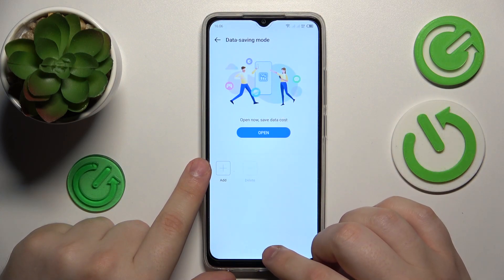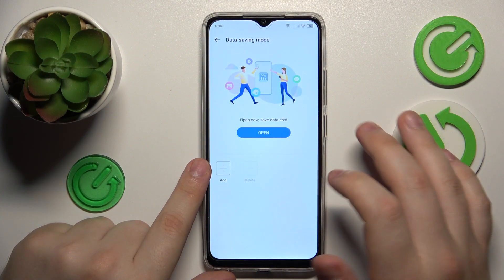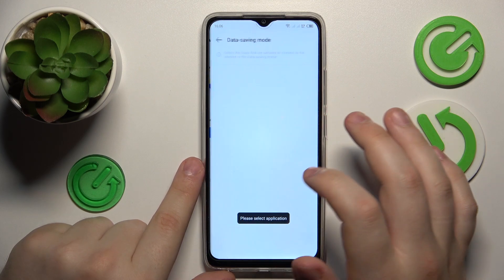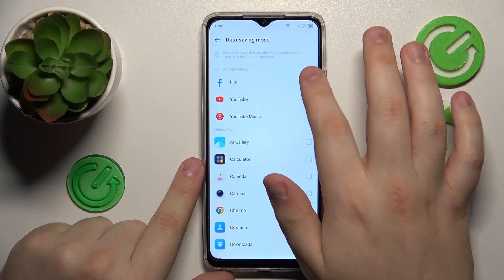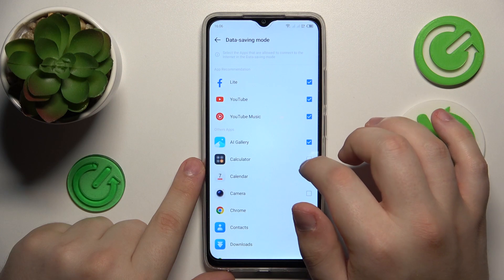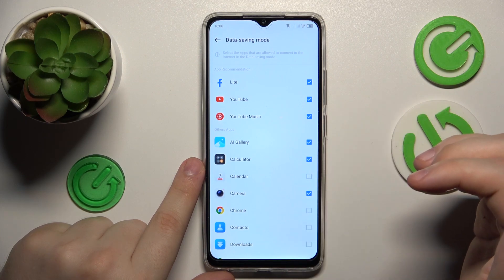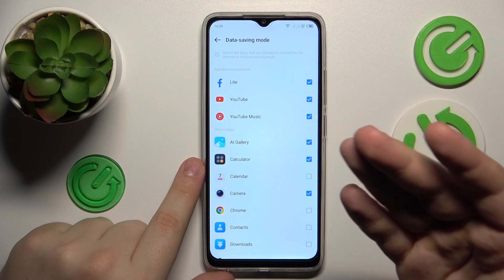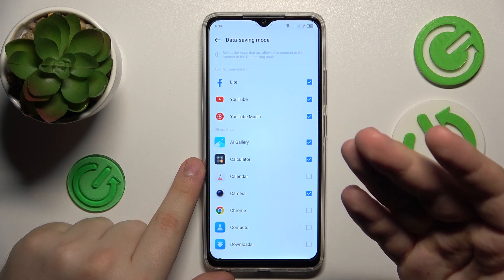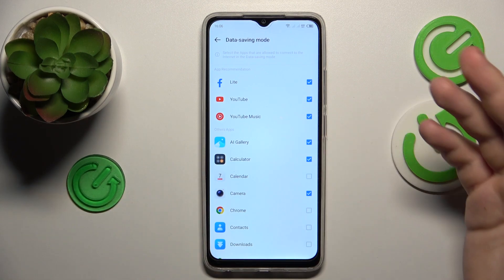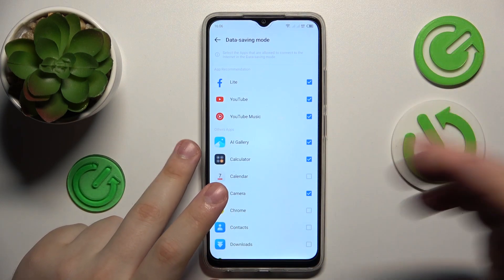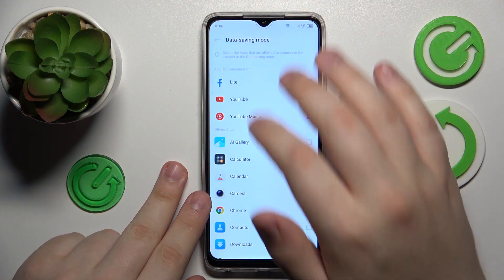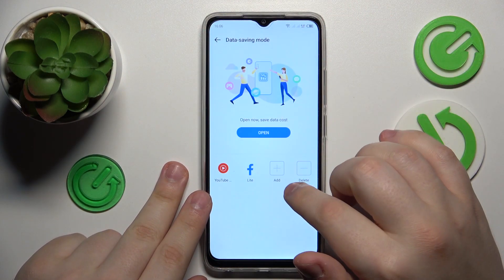Grant it with all the permissions that it asks for. Then select what application you would like to be an exception while in the data saving mode, so their background usage will not be restricted by it.